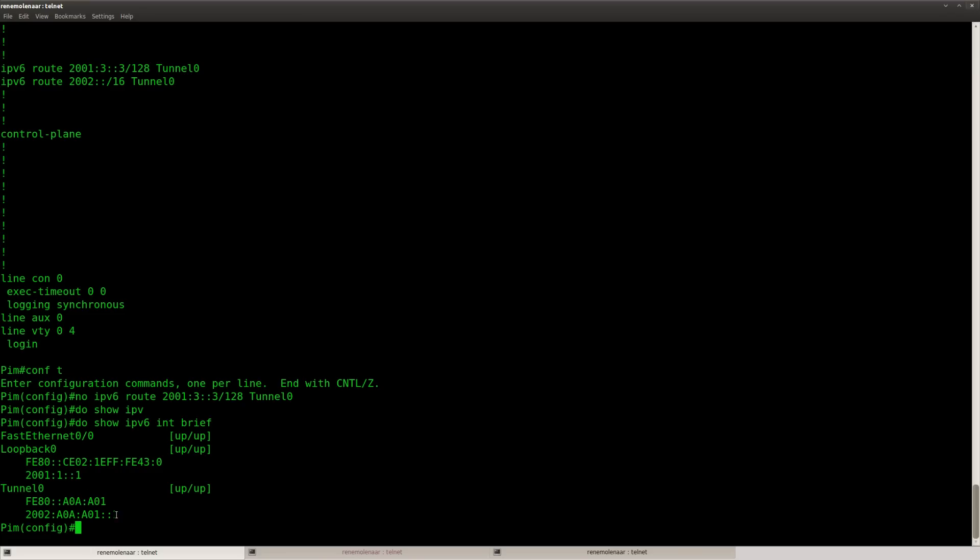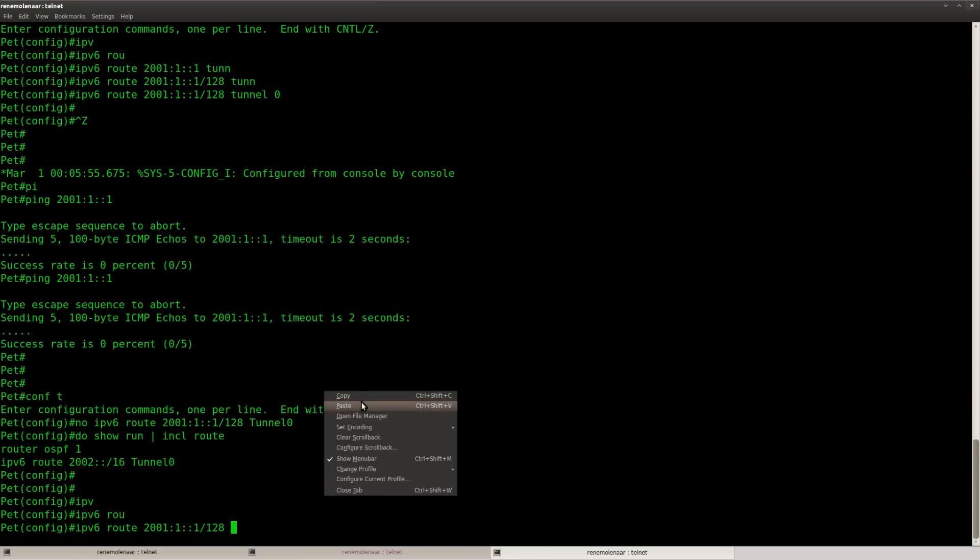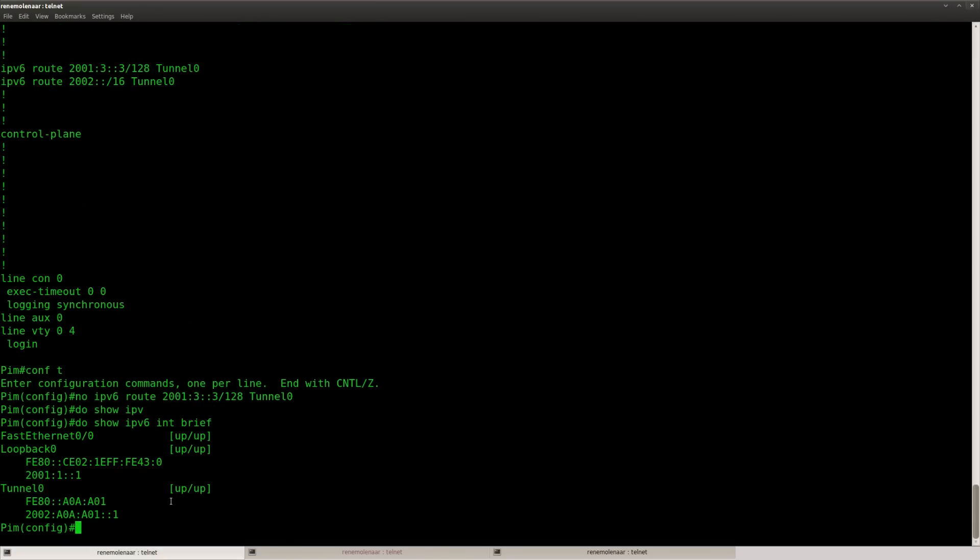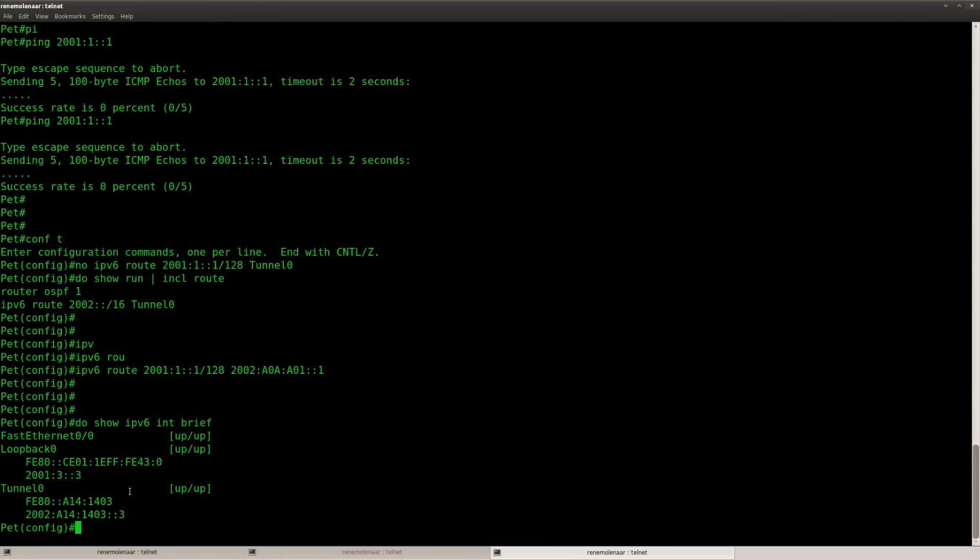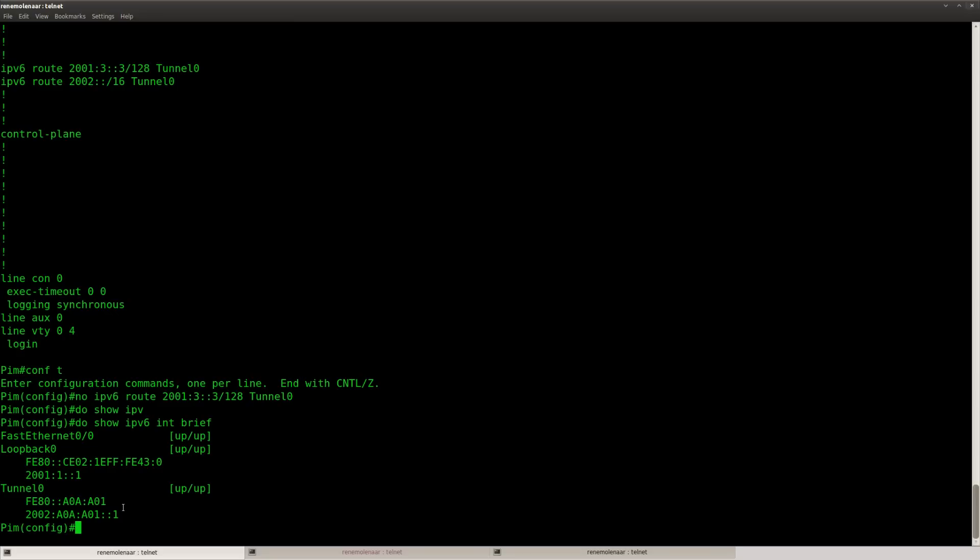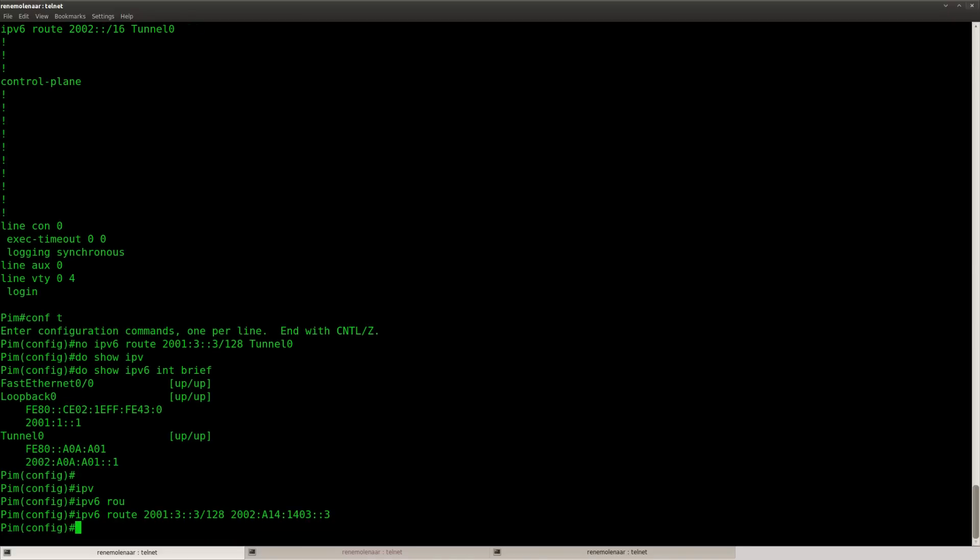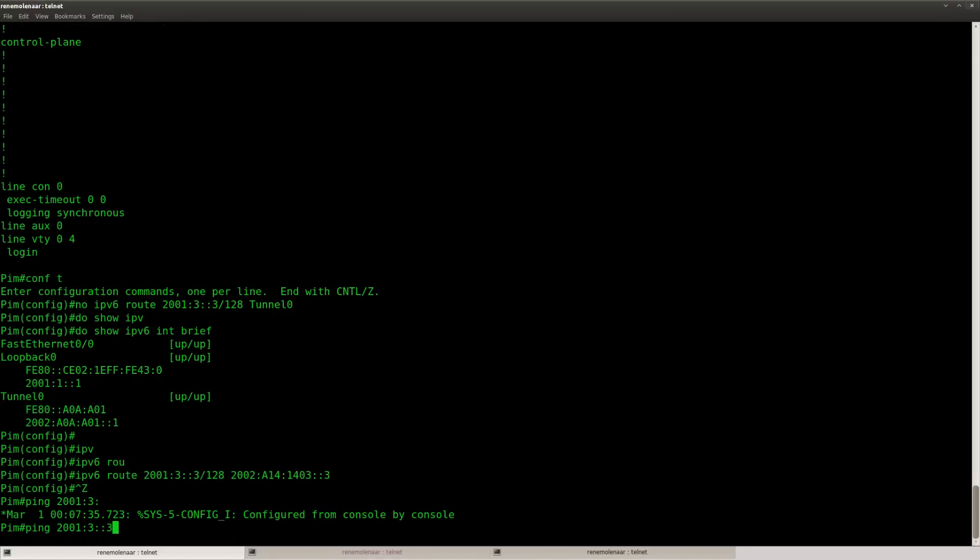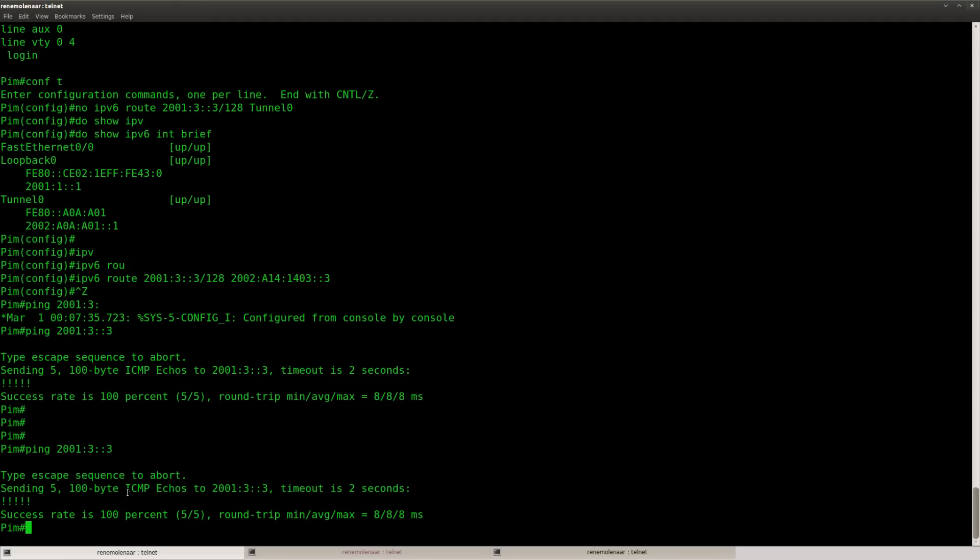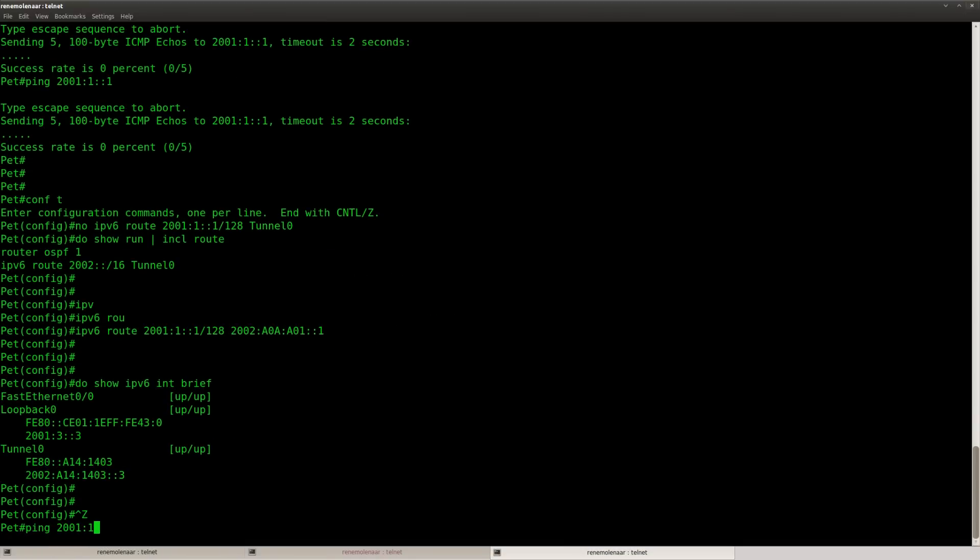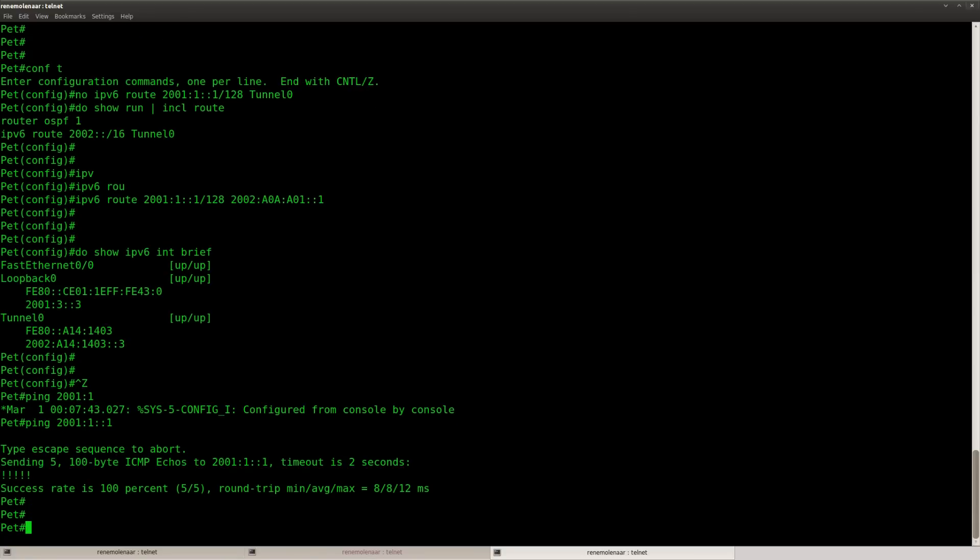I need to make sure that I point it towards this IP address. And let's check this one as well. There we go. So now I can ping the loopback. And this one is working as well.